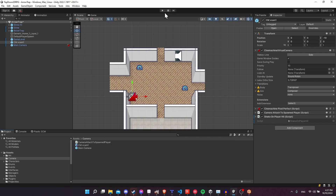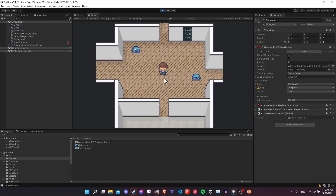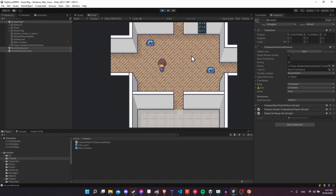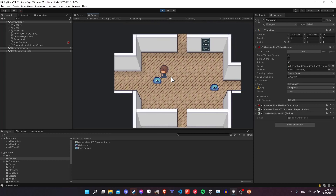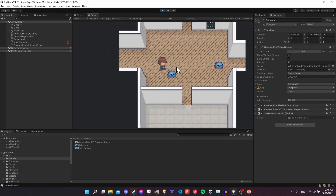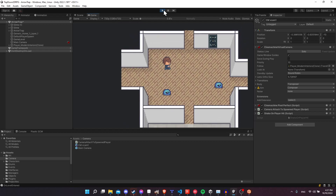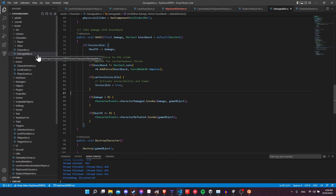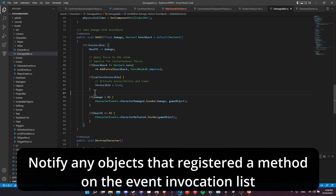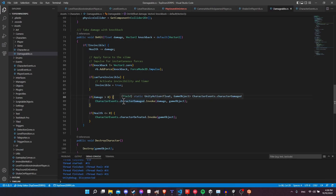Before we jump into the code, let me show how this scene currently looks. If I approach this slime, the slime will chase me, I'll take damage, and you'll notice the UI responds to me taking damage. That's done through the use of Unity Actions or Unity Events. For each character in the game that can be damaged, I have a DamageableCharacter component added to both the slime and the player, so anything that takes damage can notify the rest of the game.